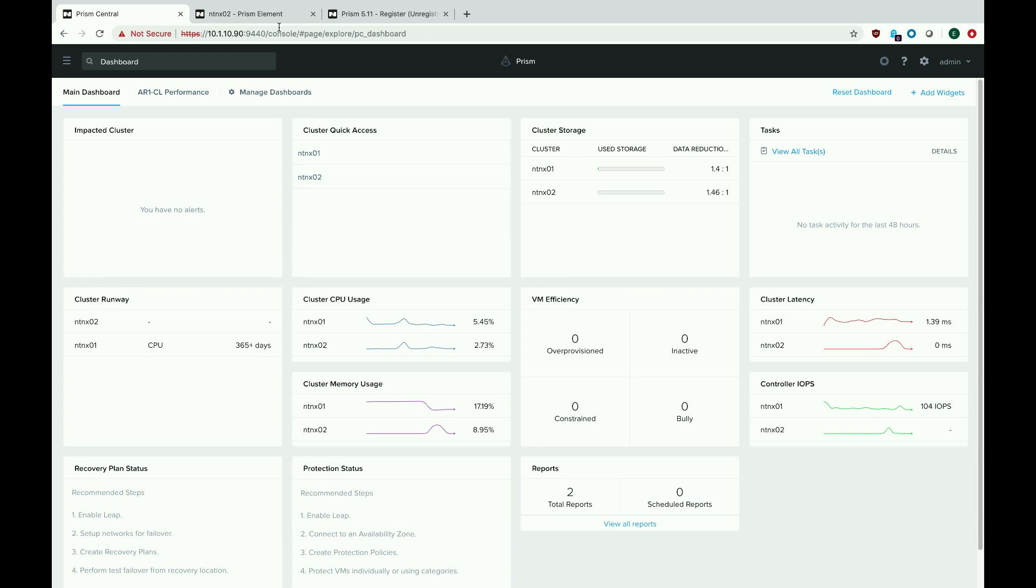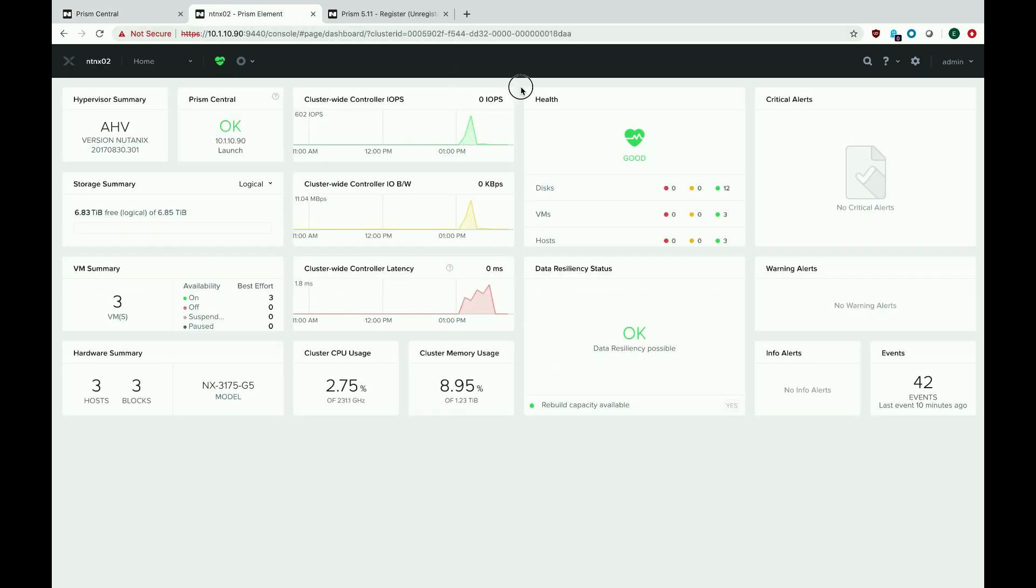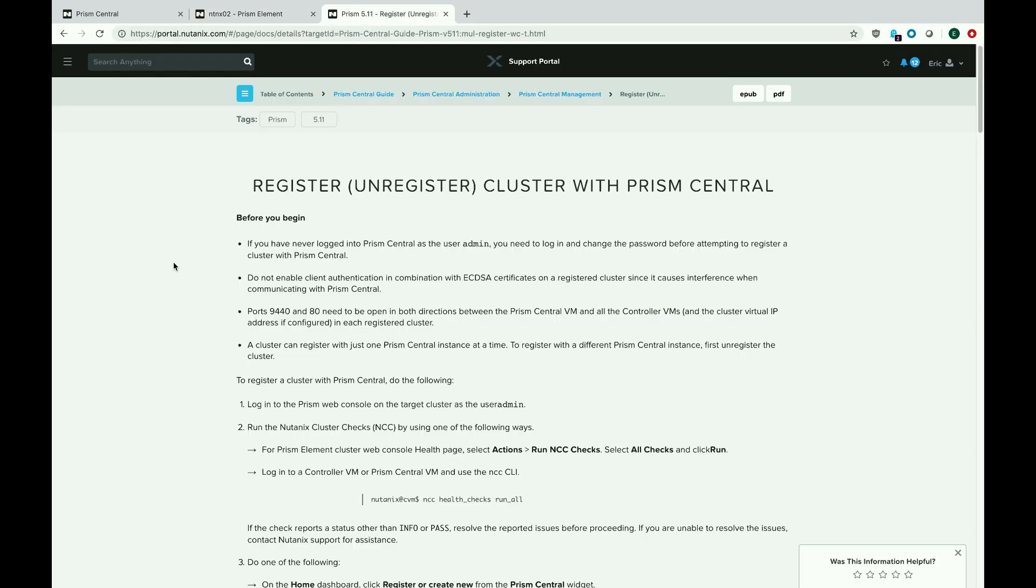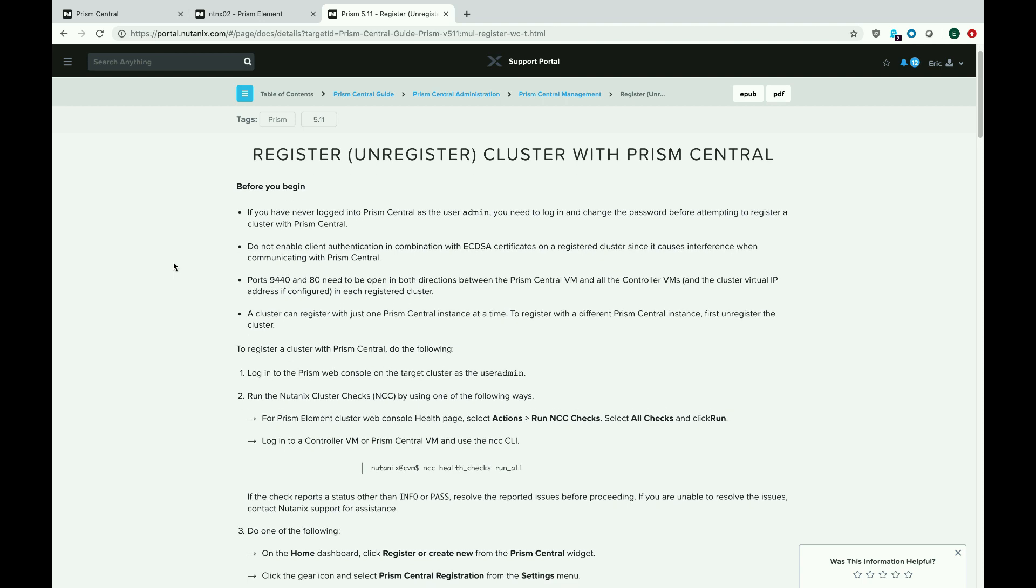First, let's open up your cluster. You can see in the top left badge that it is registered to Prism Central. If you go to the cluster settings, go to Prism Central registration, you can also see it's registered, and you can click that link for the instructions on how to unregister, which brings you to this handy guide.